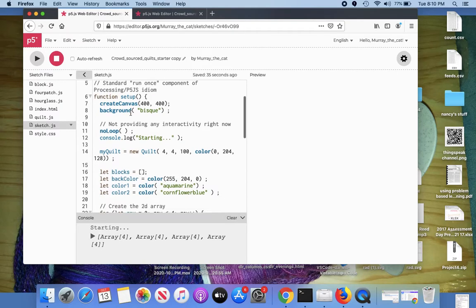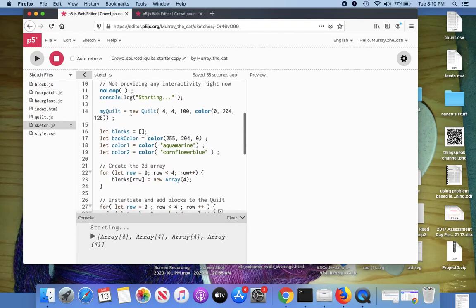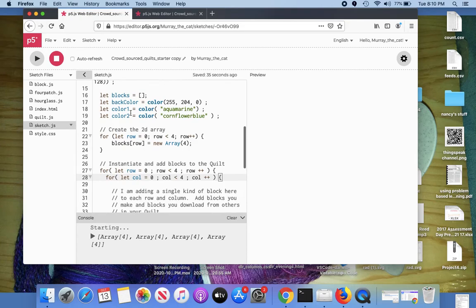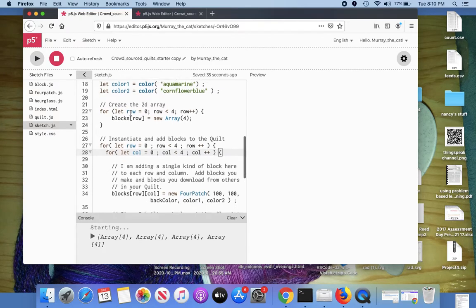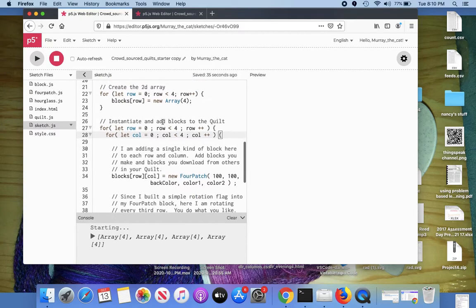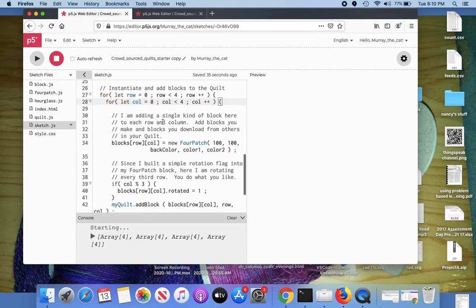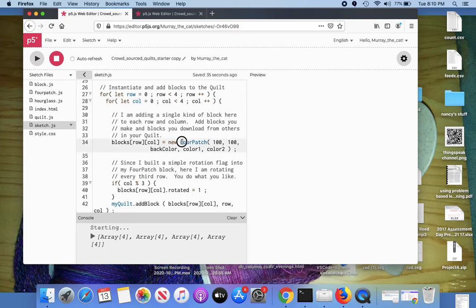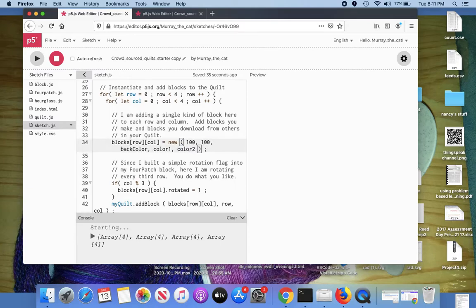And ignoring a lot of the stuff here for now, the quote's going to be four by four currently. So I'm going to add another kind of block here. And for instance, if I just want to do the simplest possible demo, I'll change this from four patch to hourglass.